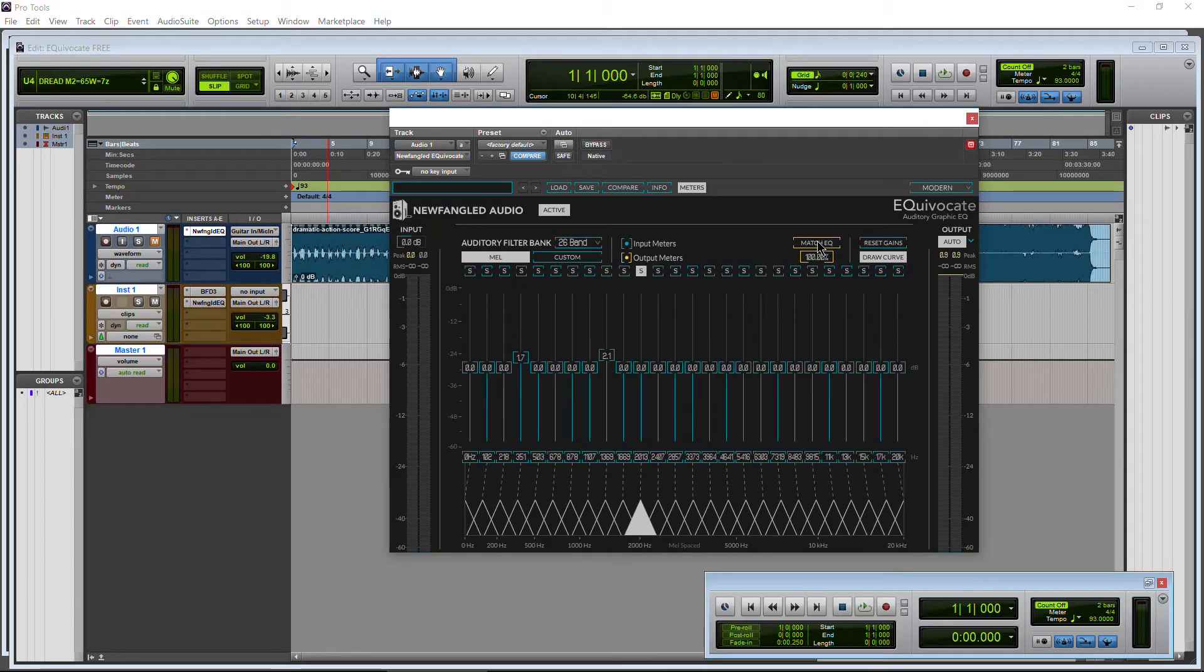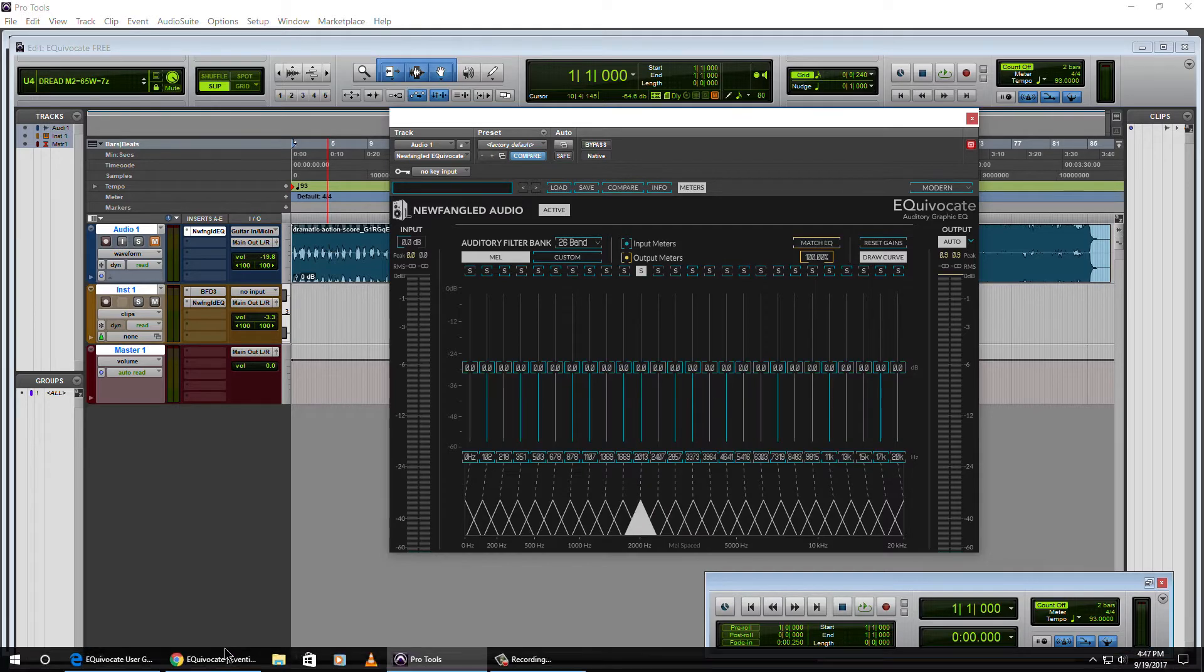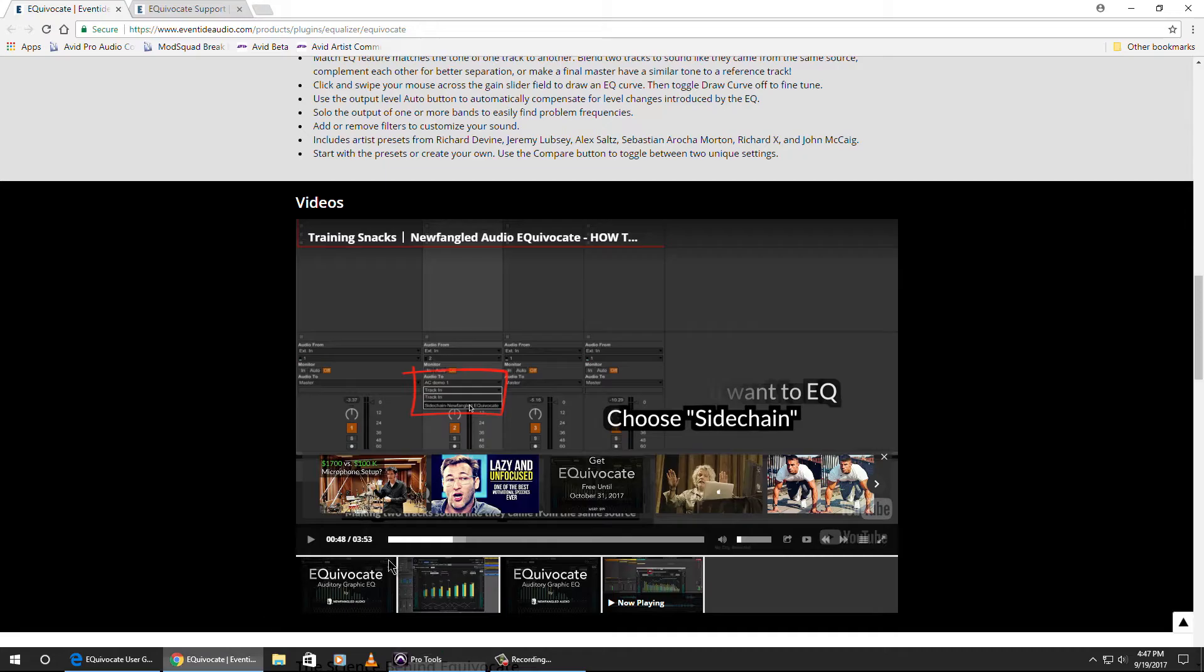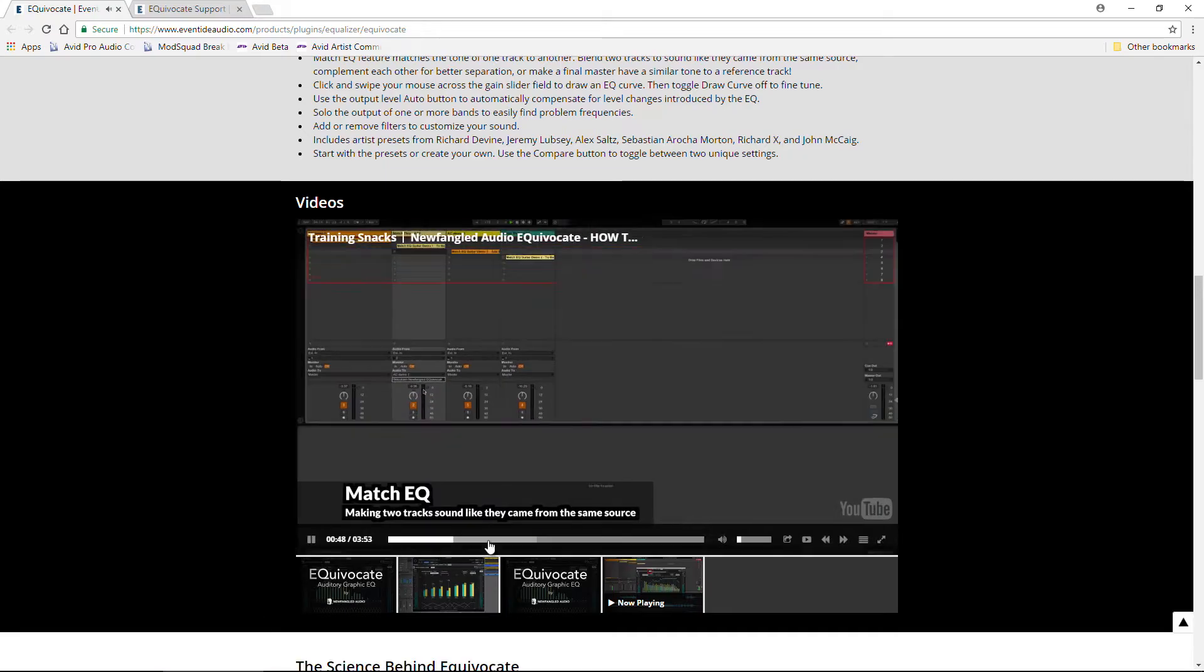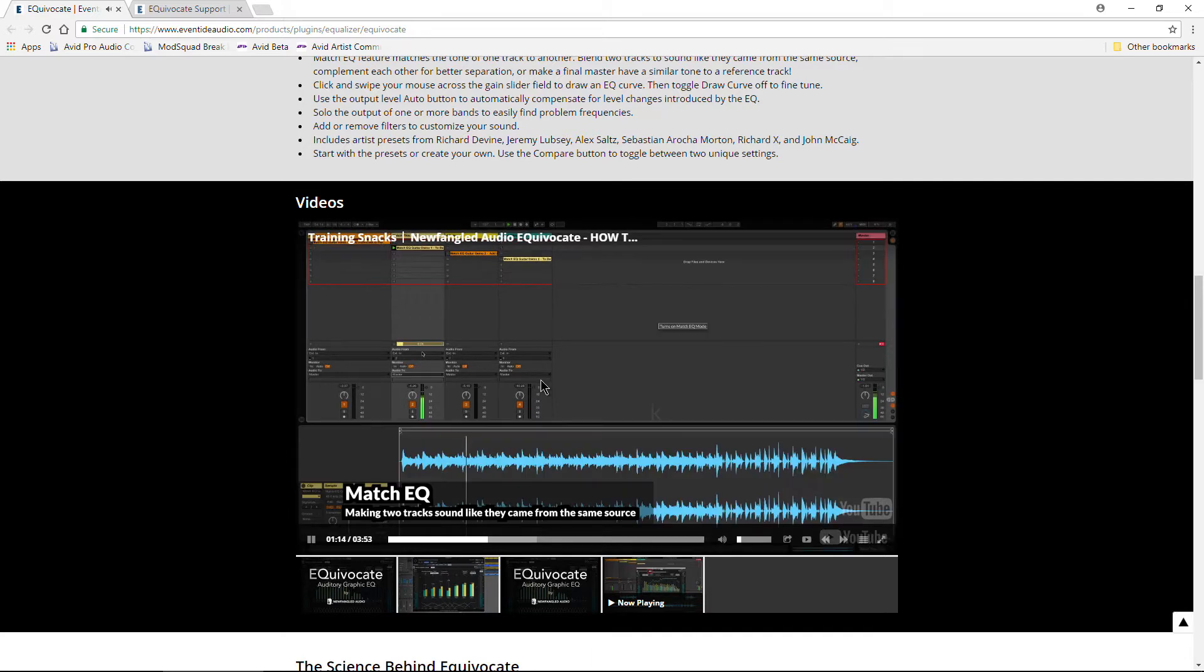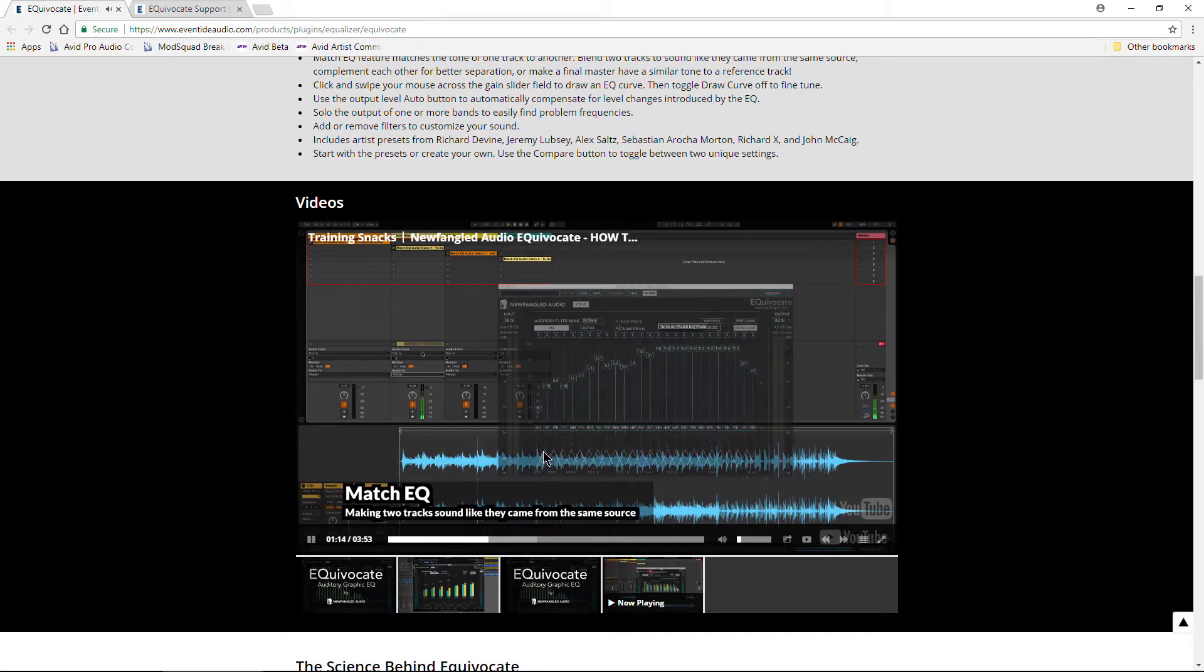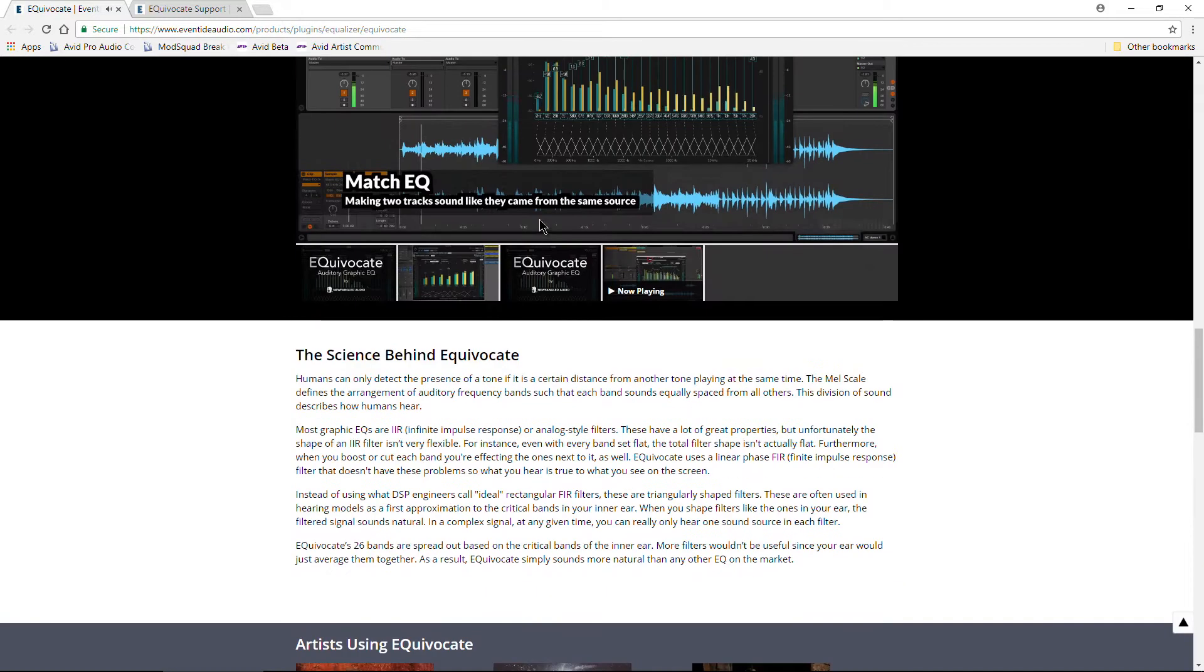There's also a really cool match EQ function where you can match two different sources and set them up to have the same EQ sound. There's already a good video you can check out for Equivocate on how to match your EQs.